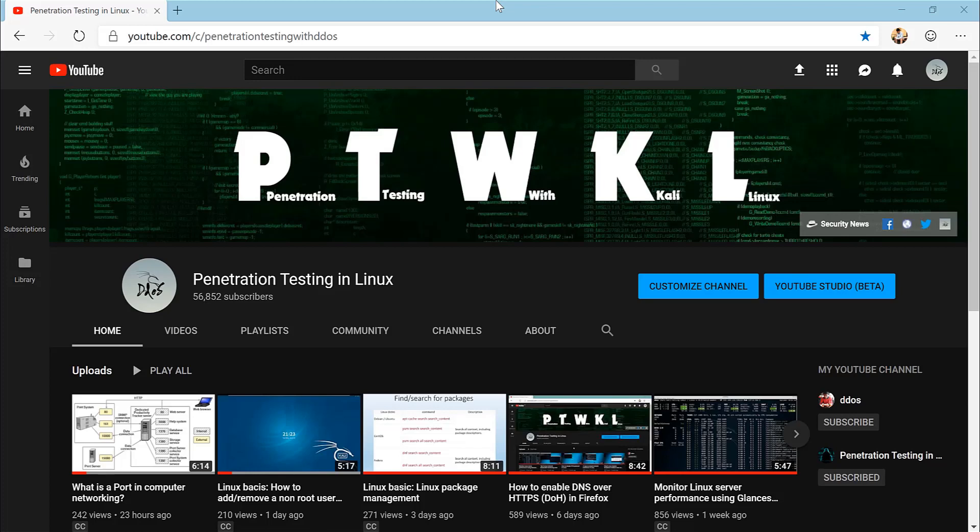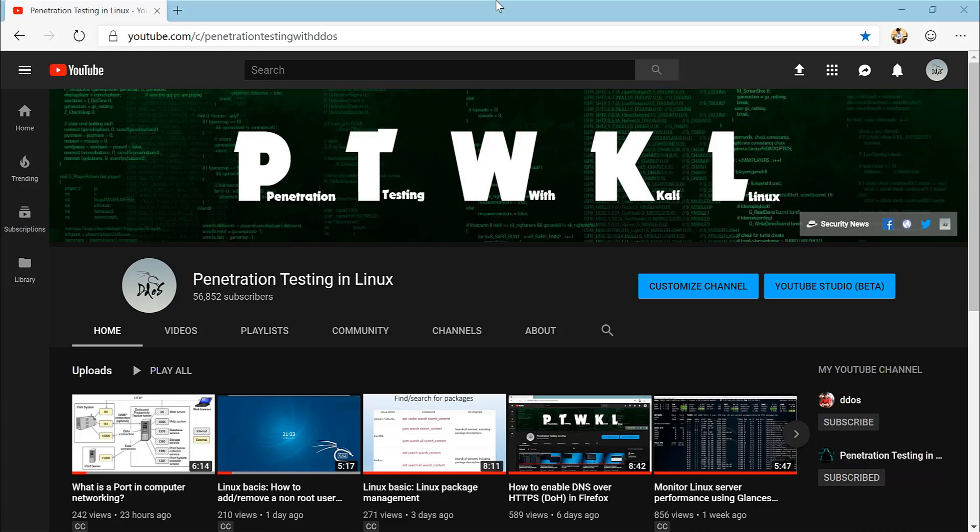Hello and welcome to Penetration Testing in Linux YouTube channel. The hostname is a label used to identify and distinguish individual computers in the network. Two or more machines on the same network should not use the same hostname. The hostname is configured during the Linux operating system installation process.